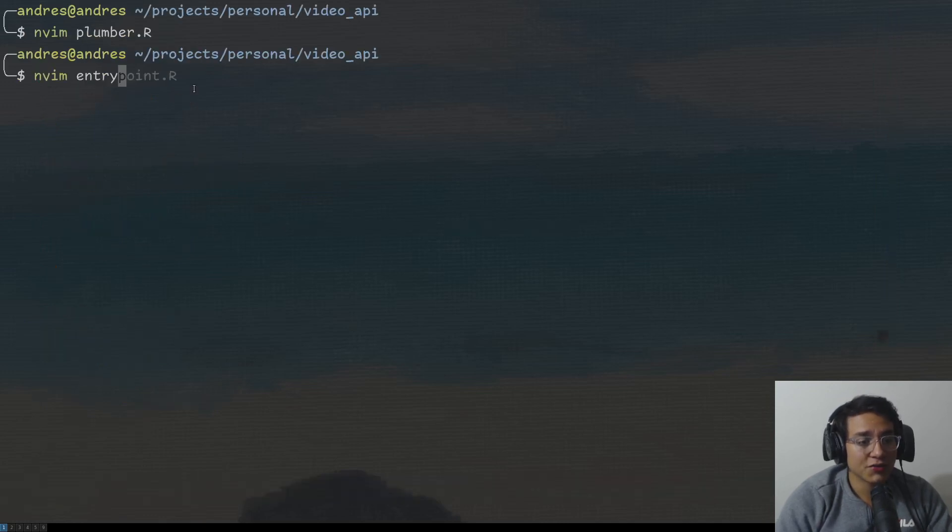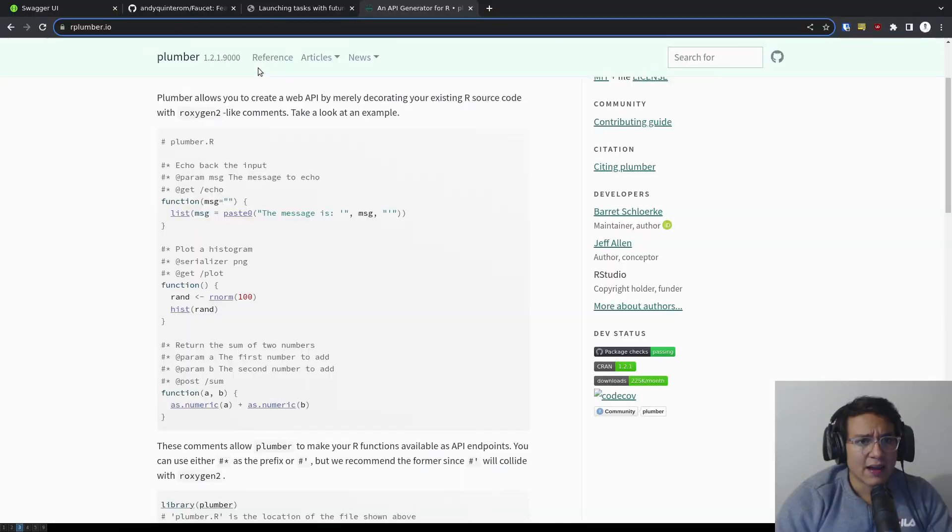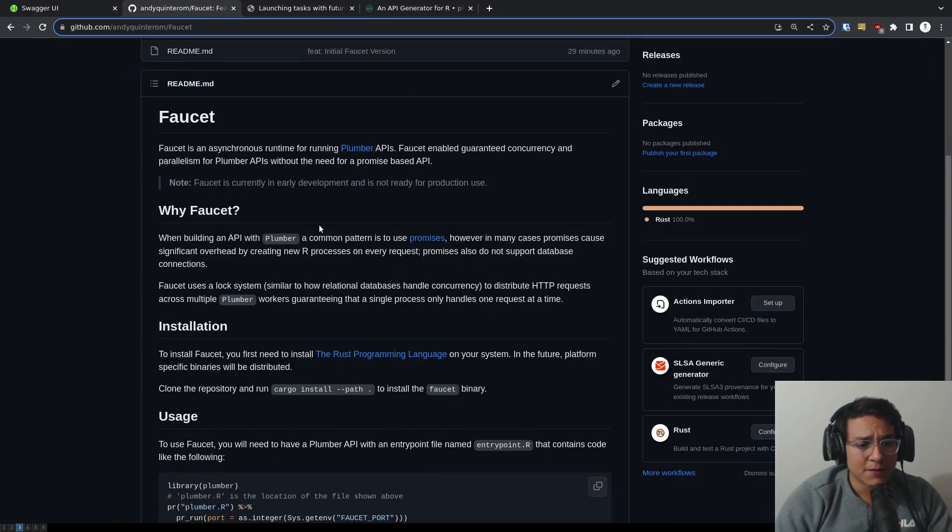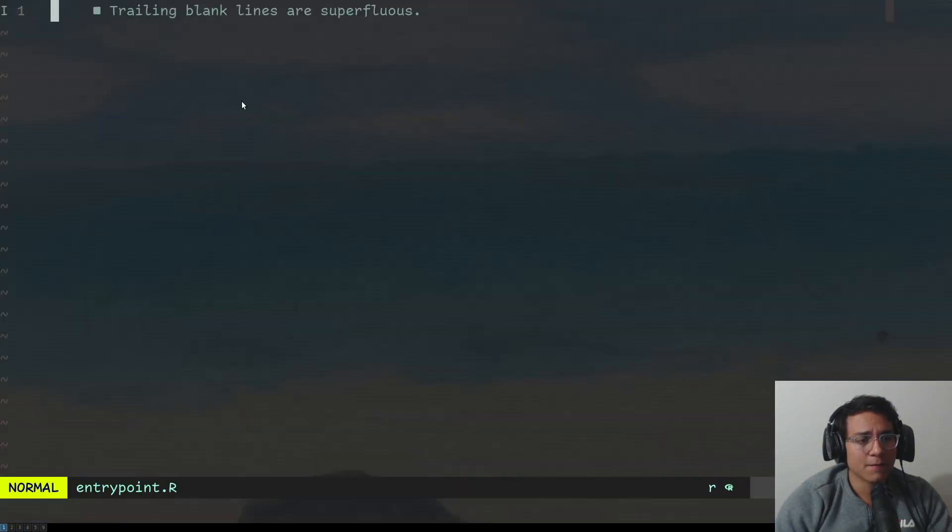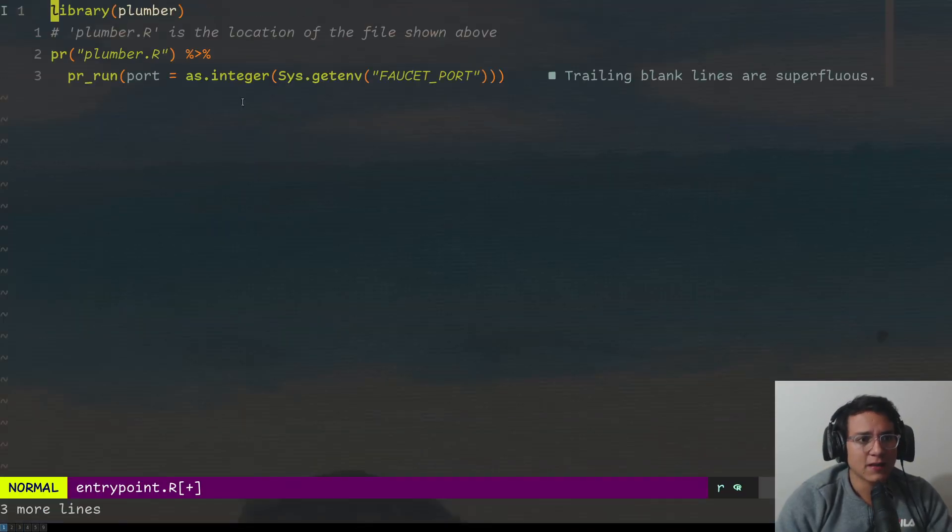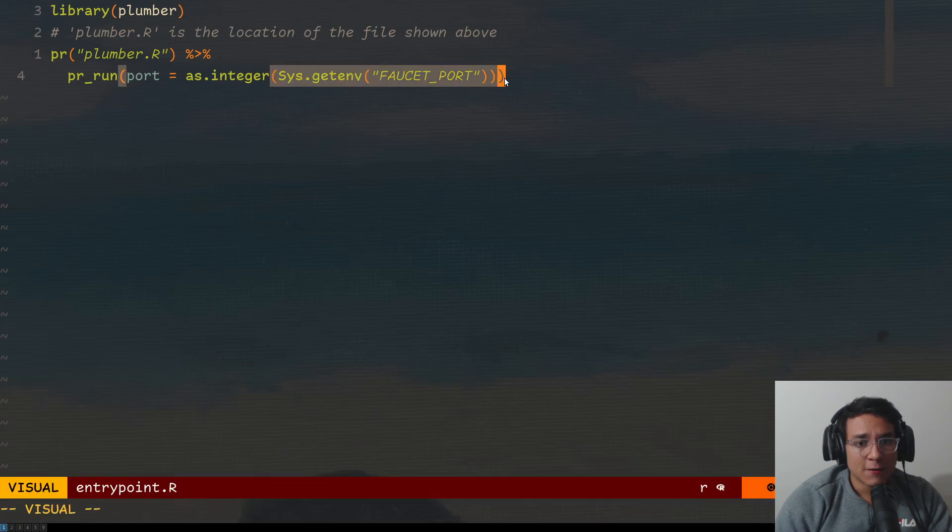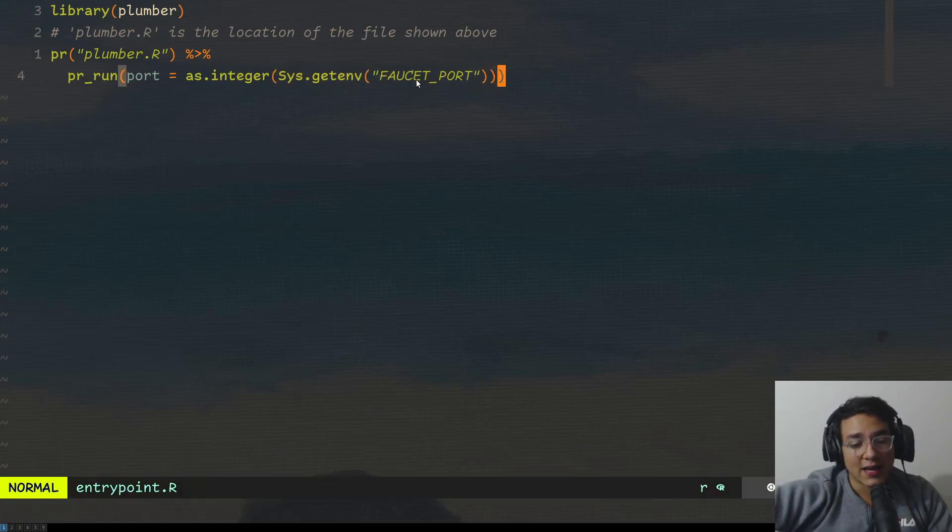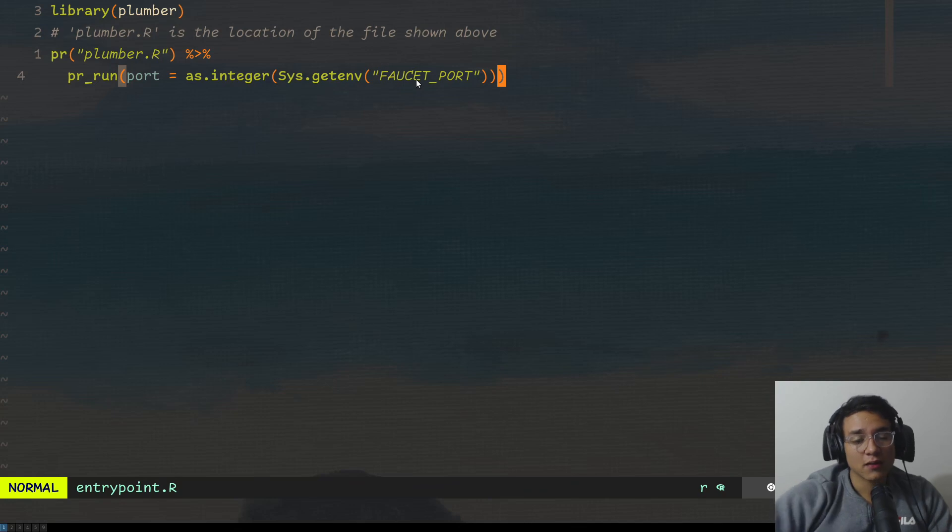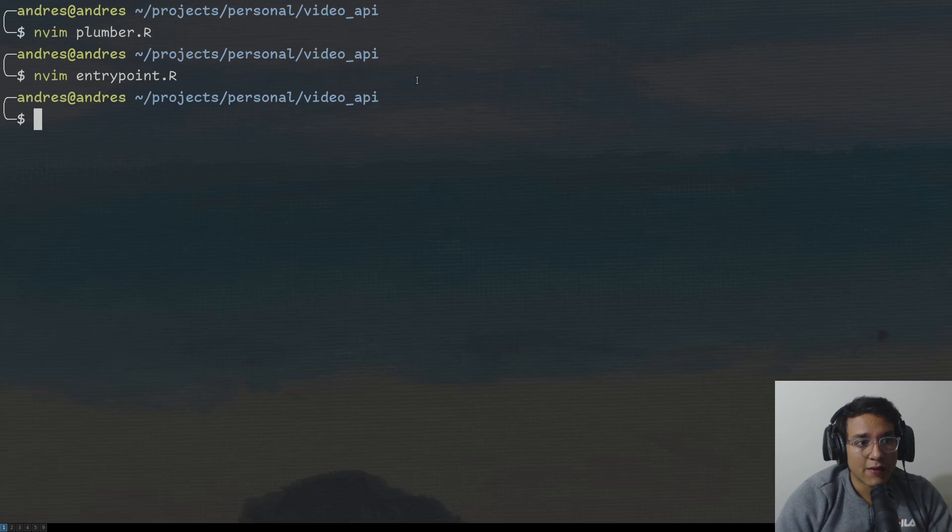I need to create an entry point R file, and I can just copy this from the readme. I'm going to copy it and I'm going to paste it. This environment variable faucet port is an environment variable sent to the worker that the faucet runtime basically gives to it so that it knows where to listen on. And that's it. We have our API. Now we can run faucet.